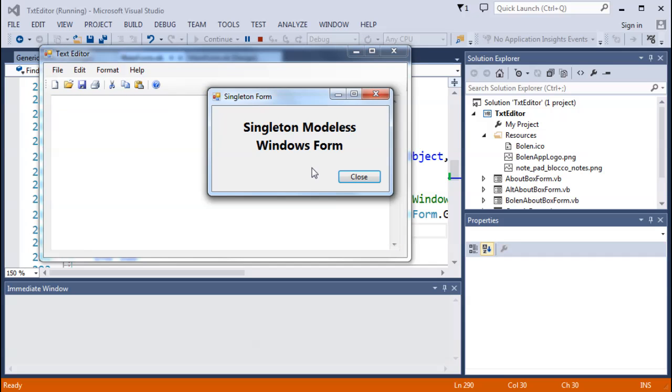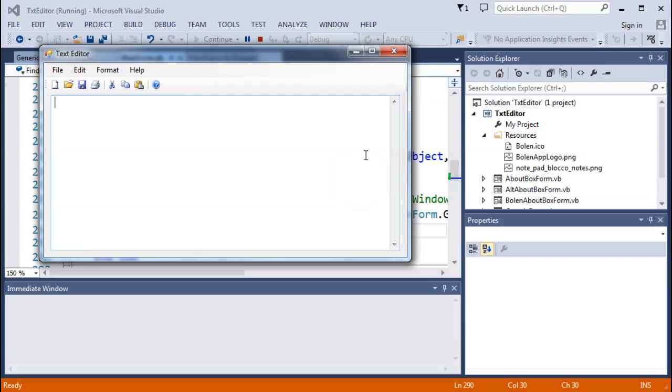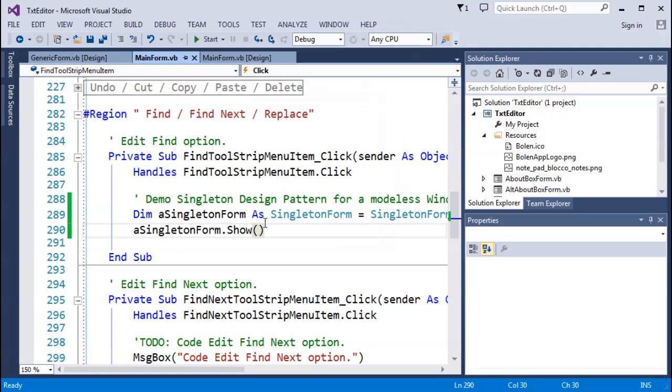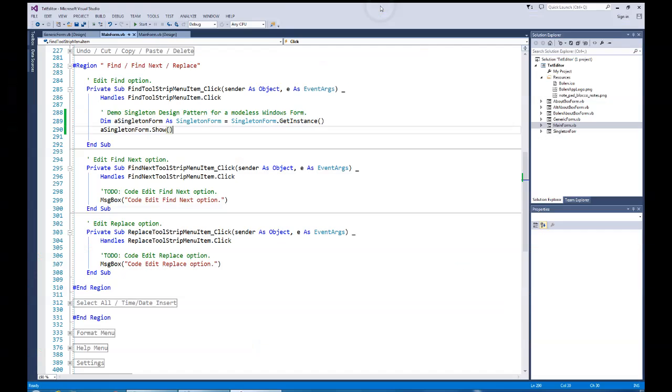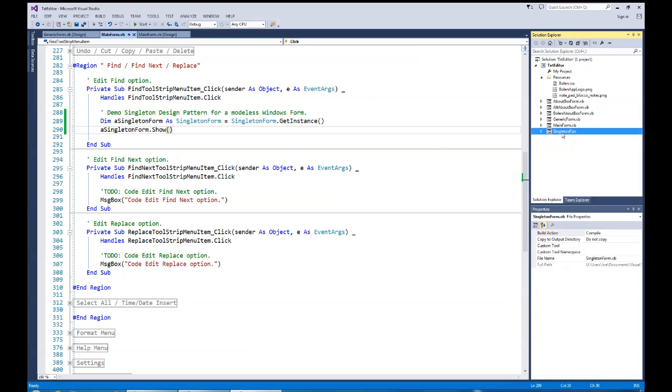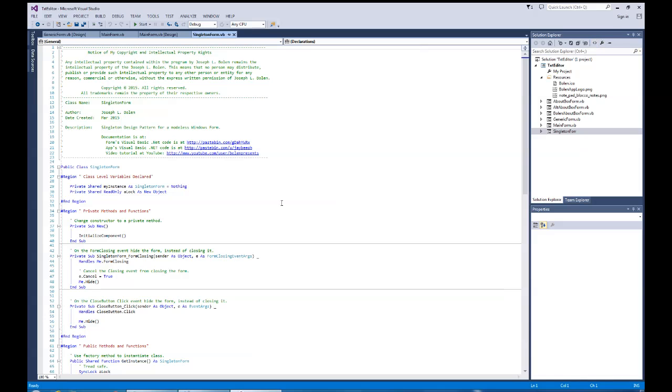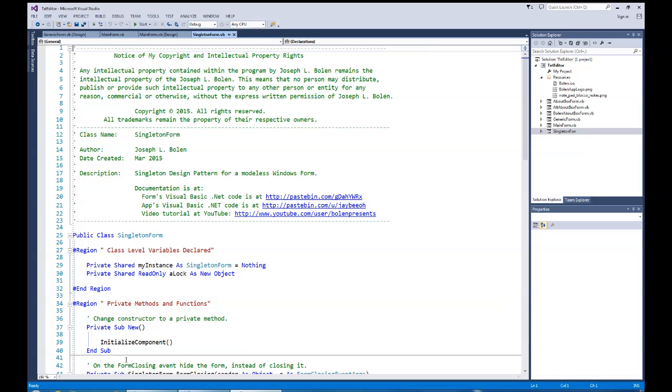But I can keep clicking the find button over and over again, but it's the same instance I'm working with all the time. Well, that's what we want for our find, find next, and replace area of this code. So let's see what this singleton coding pattern is so we can understand how to create one instance of a class. Let's go back now and take a look at this in terms of looking at the code for the singleton form. So I'm going to click on the code behind it, and I'm going to change the screen size here to make it a little bit bigger for you to see.